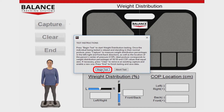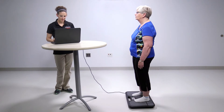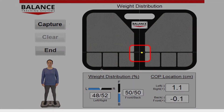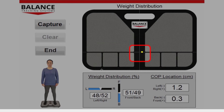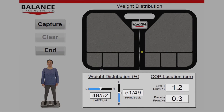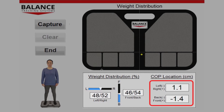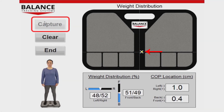Press Begin Test to start the test. Have the person being tested stand in a relaxed, comfortable fashion. During this time, a yellow dot on the image of the B-Tracks balance plate will represent the real-time location of the person being tested's center of pressure, or COP. In the case where an individual has perfect posture, weight distribution percentages will be 50-50 in the left-right and front-back directions. This equates to a COP location of 0,0, indicated by the intersection of the dashed vertical and horizontal white lines. Press the Capture button to mark weight distribution percentages and COP location for this test.